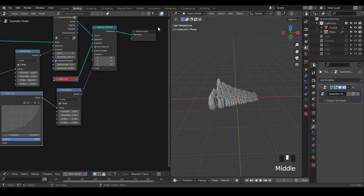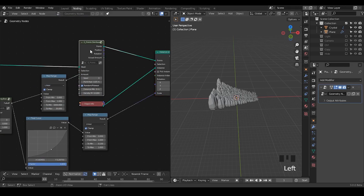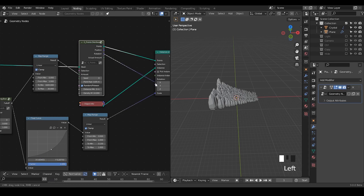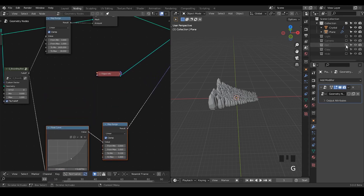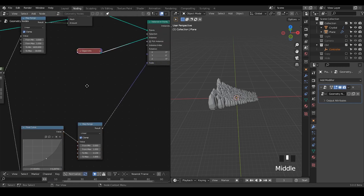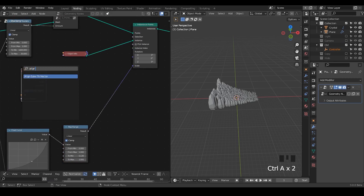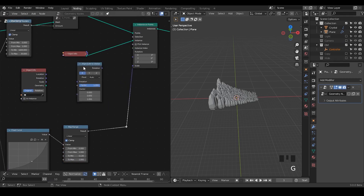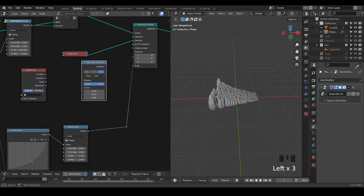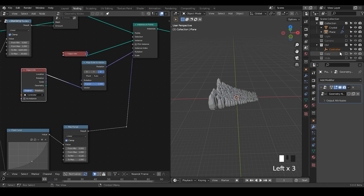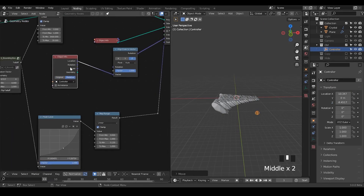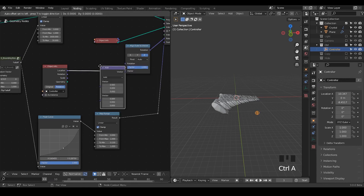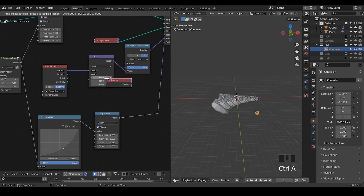We can tweak all these settings in free time, but let's move on to rotation, which is really important to make everything look good. You might think to directly plug in the rotation, but it doesn't really change anything because it's working on the normal. So I'm going to take an empty object — it will be better if we can visualize where our object is looking. Let's take the object info and use align rotation to vector.